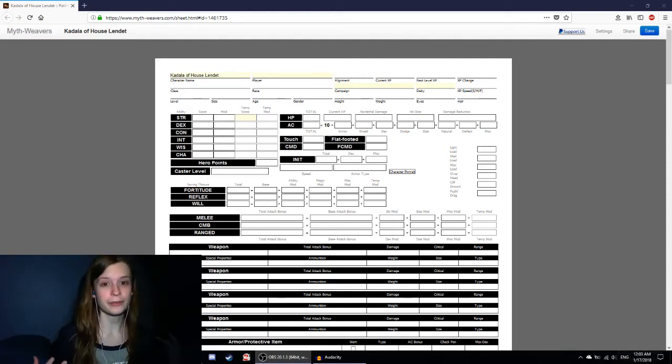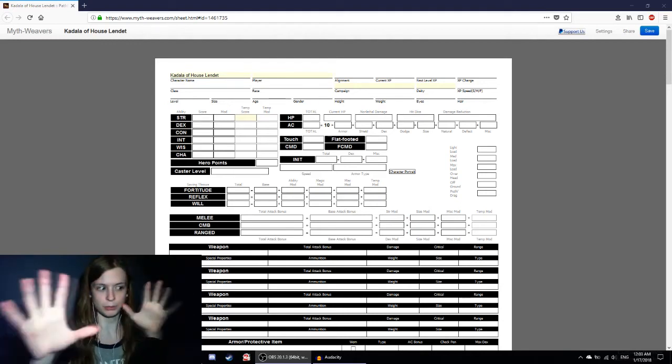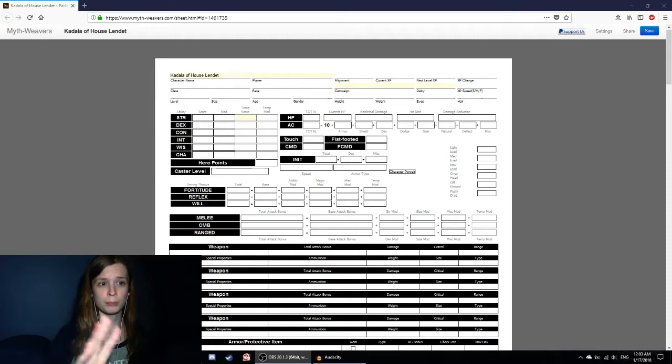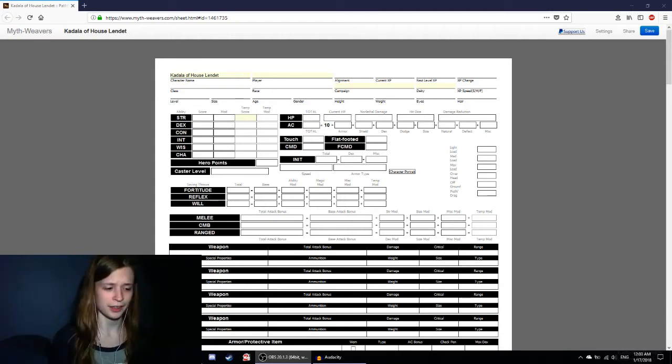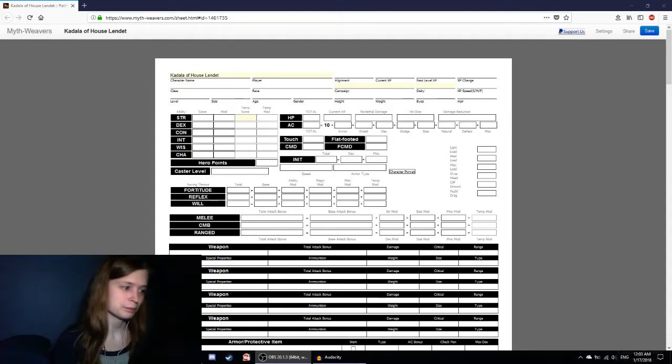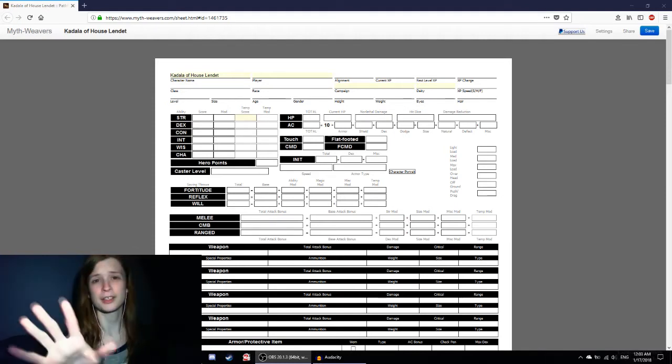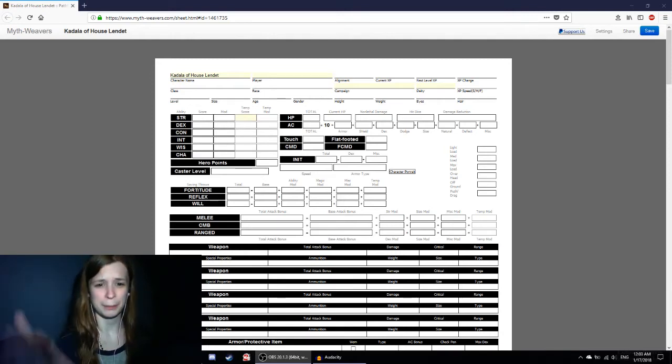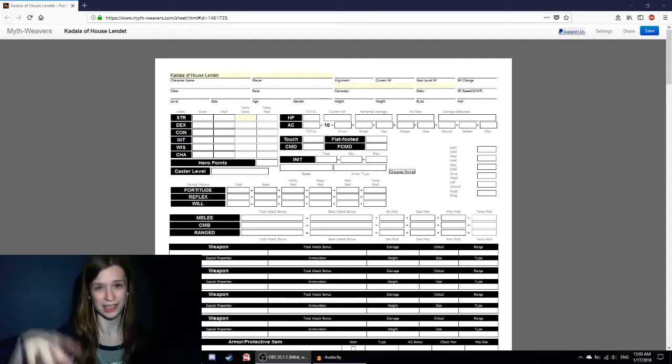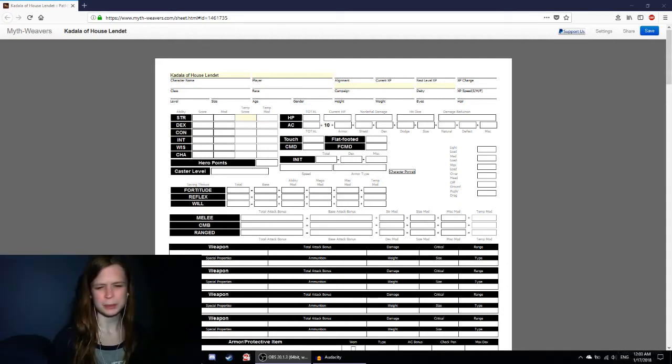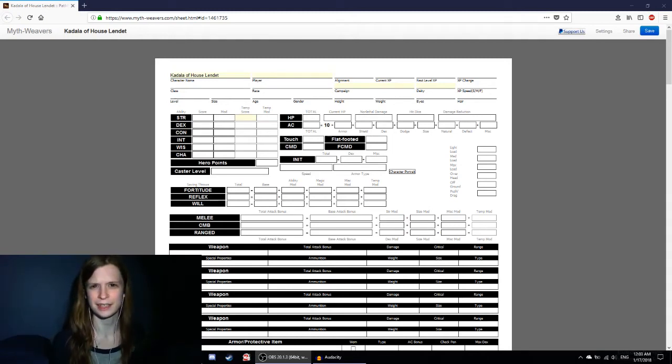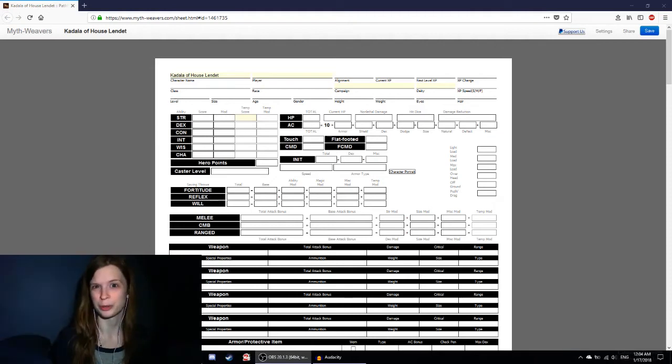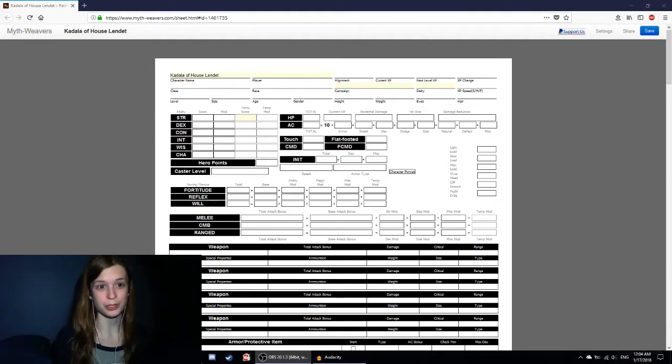I'm not going to be going super in-depth. This isn't a how-to build a character. It's more kind of going through my thought processes of what I do when I build a character. I already have the general concept done, but I haven't put everything in. This is a site called Mythweavers. It's just a site that has online character sheets. I just like it to keep it all straight and going.